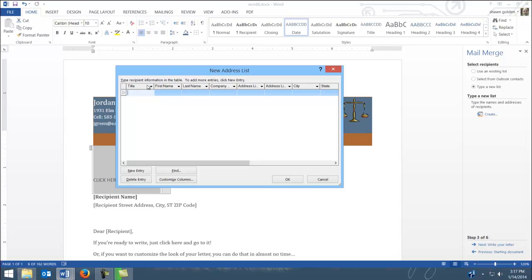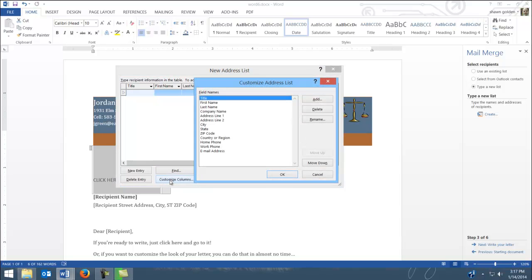So this brings up the data source. Now I could immediately start typing some things in here, but I want to clean it up and actually set it up first. So what I need to do is come over here and say customize columns, and we need to set these up so that we have the correct columns. We need to remove a couple and we need to add a couple.